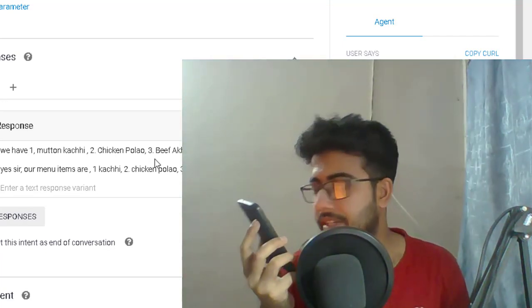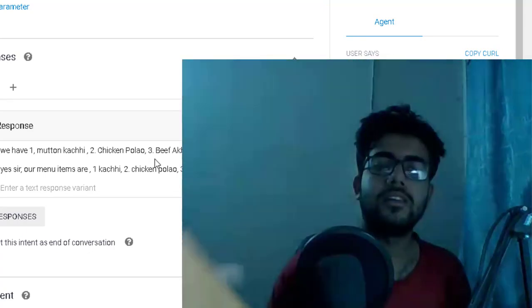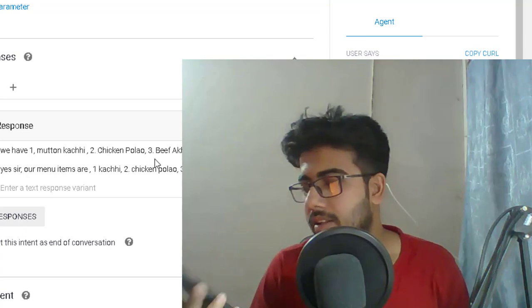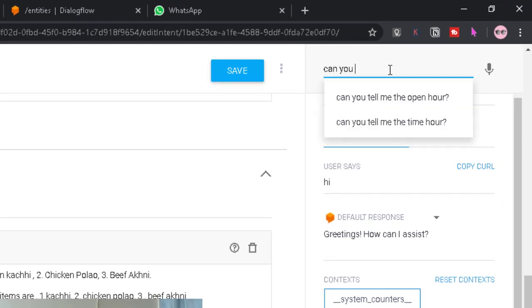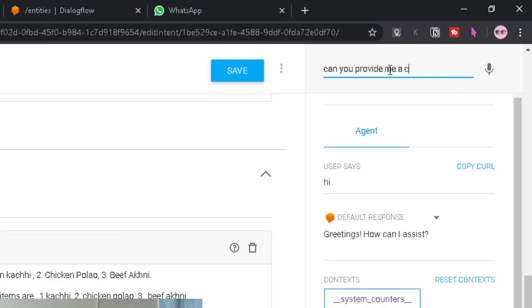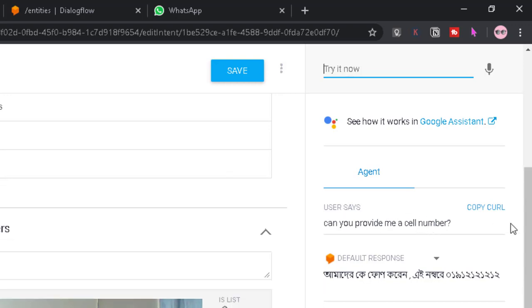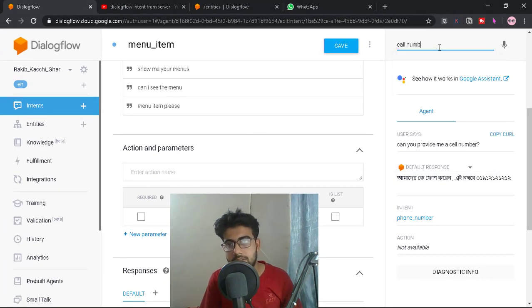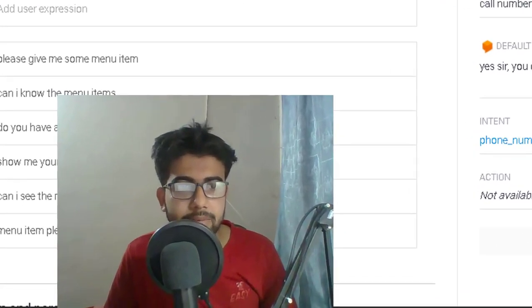User asks: 'Can you show me the menu items?' Response: '1. Mutton Kacchi, 2. Chicken Polao, 3. Beef Fakhni.' User says thank you, and the chatbot replies: 'It's my pleasure to help.' User then asks: 'Can you provide me a cell number?' The chatbot provides the phone number, matching the phone number intent correctly.